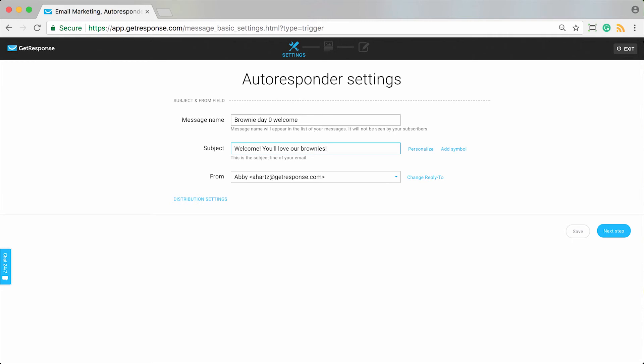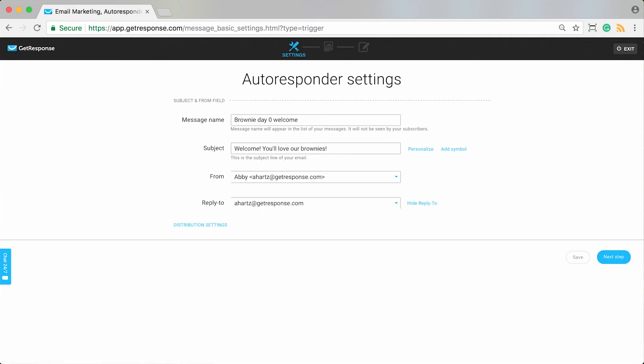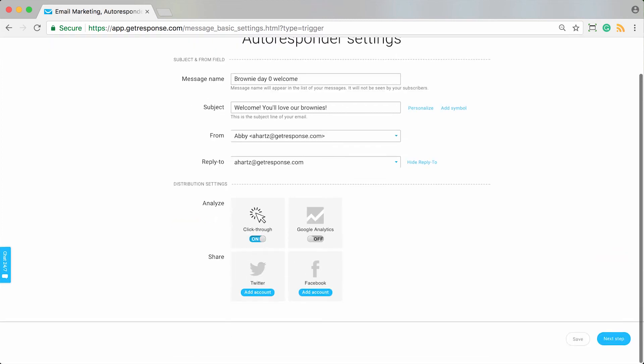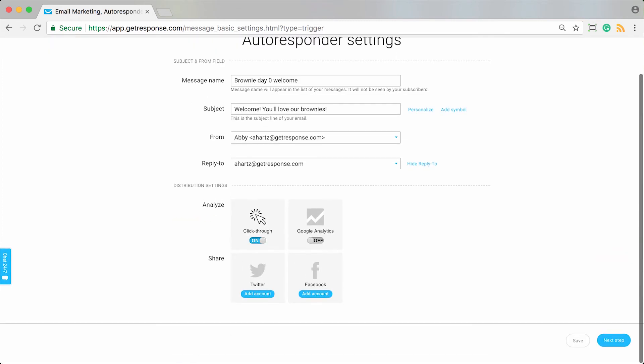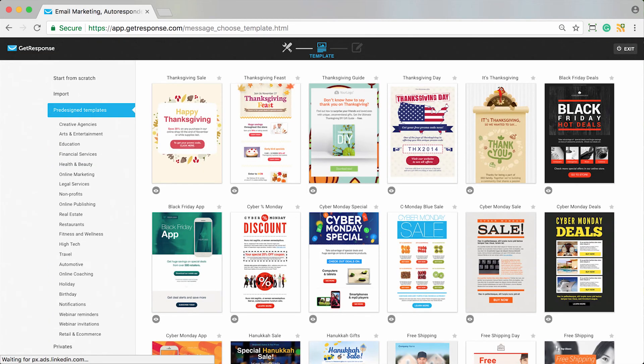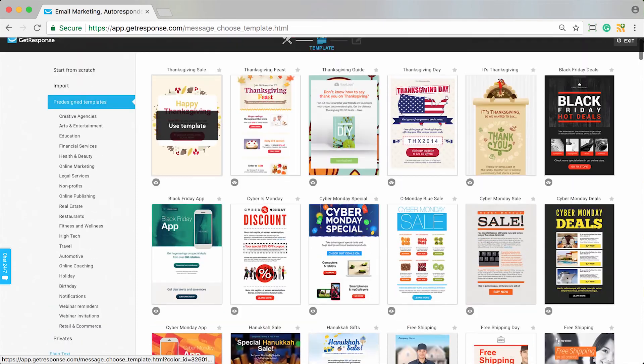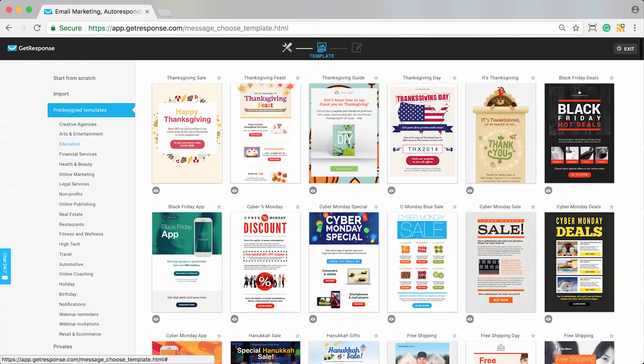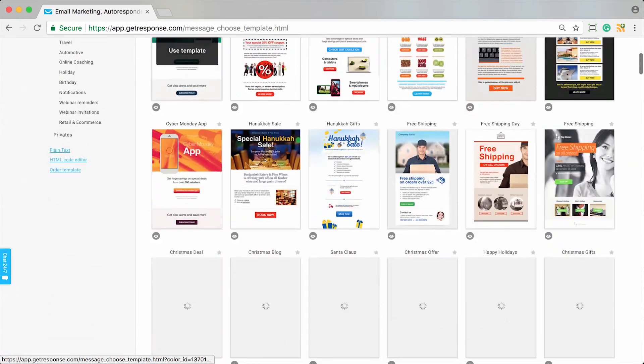Set up and choose the desired from field and return reply email addresses if you wanted, and edit any distribution settings and additional options that you have here for your settings of this autoresponder message. You'll go to next step and you'll choose the template that you would like to use for this message, so pre-designed or starting from scratch.